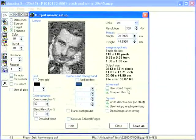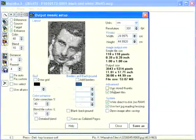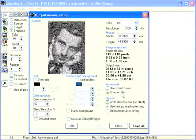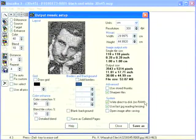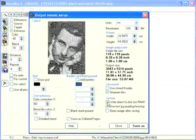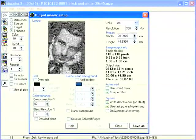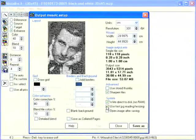Advanced settings: the use stored thumbnails checkbox must be off, and sharpened tiles must be on. System settings: write direct to disk must be on when you save large enough images. Use fast JPEG reading must also be on.